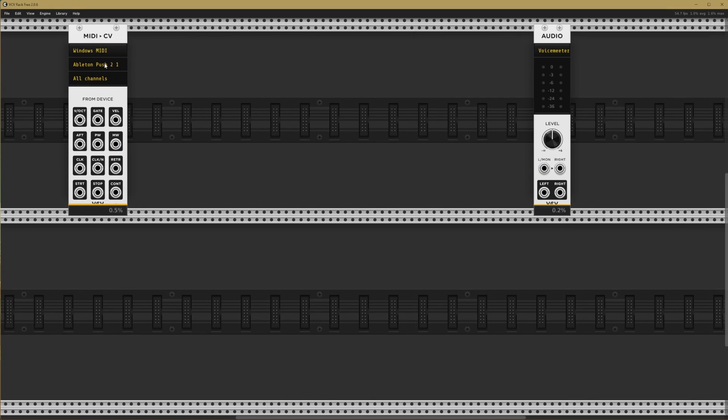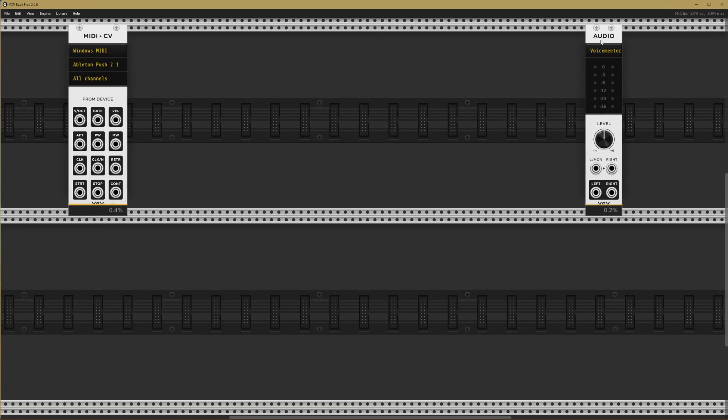This is our MIDI input device and our audio output device. This module is going to take the data from my MIDI controller, which is an Ableton push, and this module is going to take the audio from VCV rack and send it out to our audio interface.